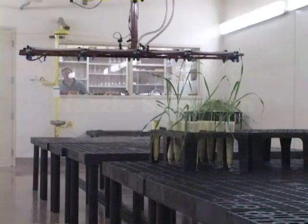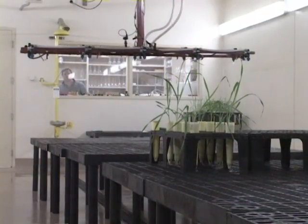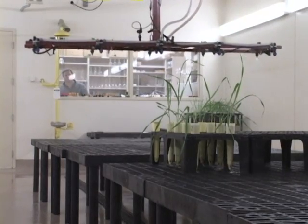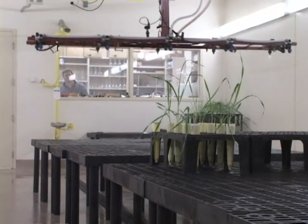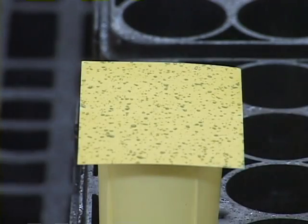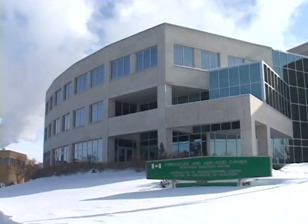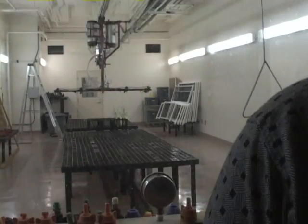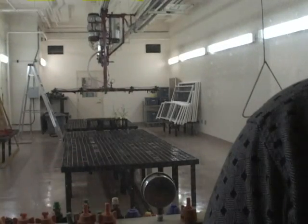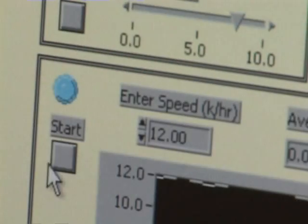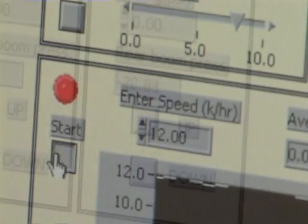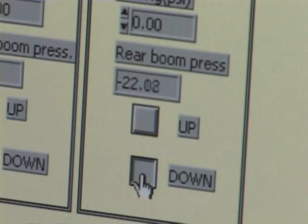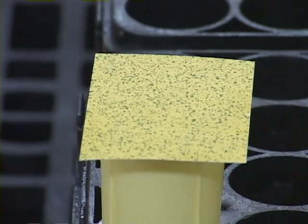Achieving adequate spray coverage is critical to the effectiveness of contact herbicides. Tom Wolf is a research scientist with Agriculture and Agri-Food Canada at the Saskatoon Research Station. His research looks at nozzle selection, configuration, water volumes and pressures to help producers achieve the kind of spray patterns and coverage required for optimum performance of crop protection products.